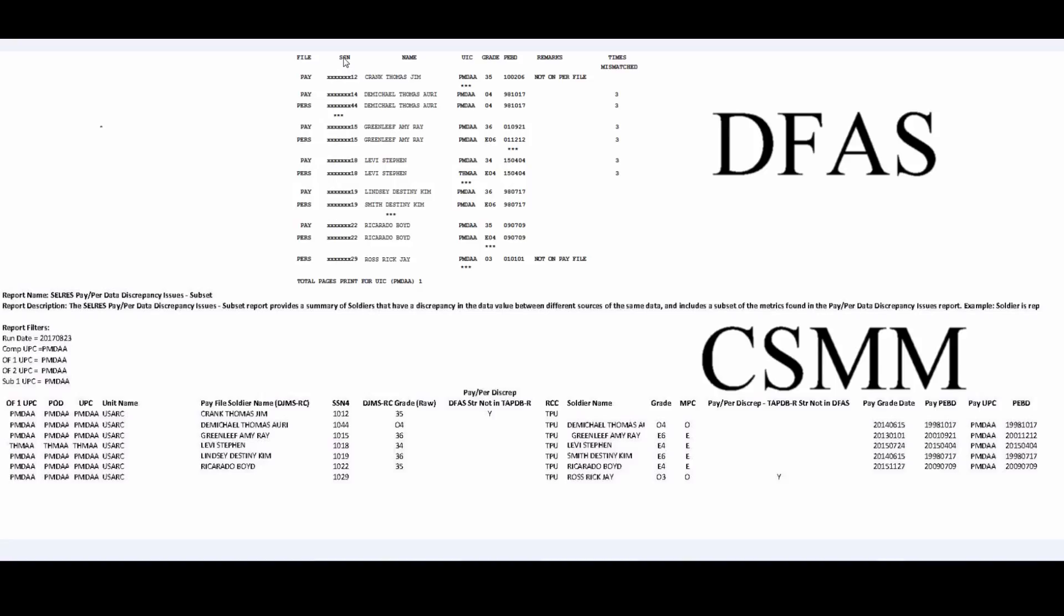The Social Security number mismatch in the mismatch report generated by DFAS let us know whenever we had a discrepancy between pay and personnel when it came to Social Security mismatches. However, the report generated by CSMM will not indicate a Social Security mismatch.